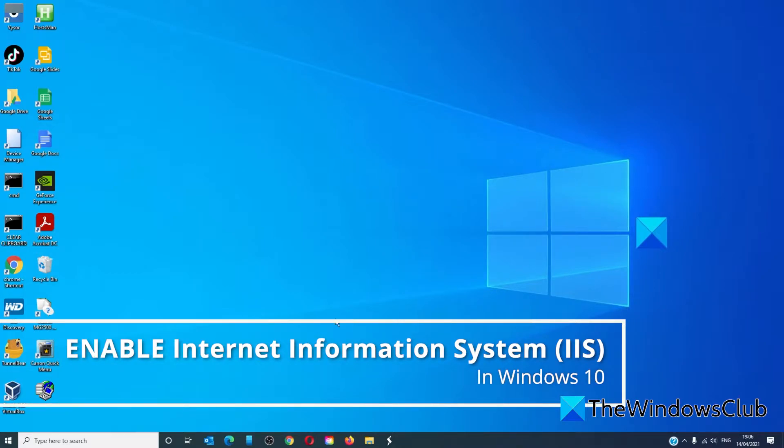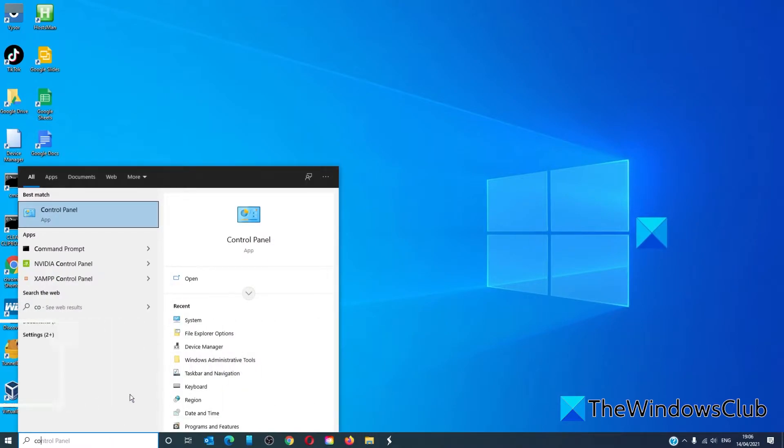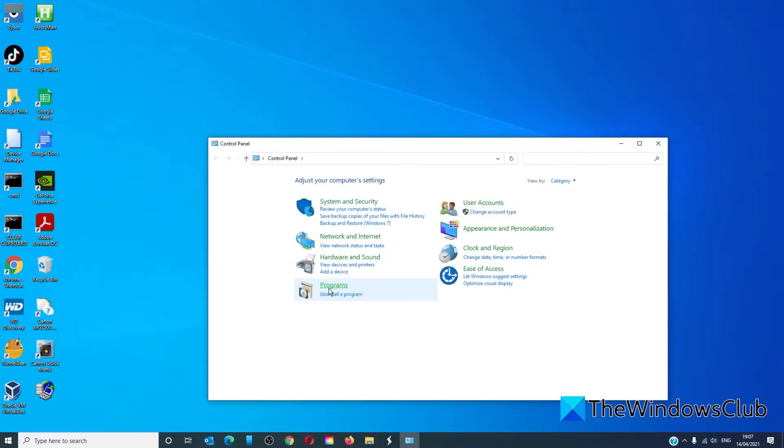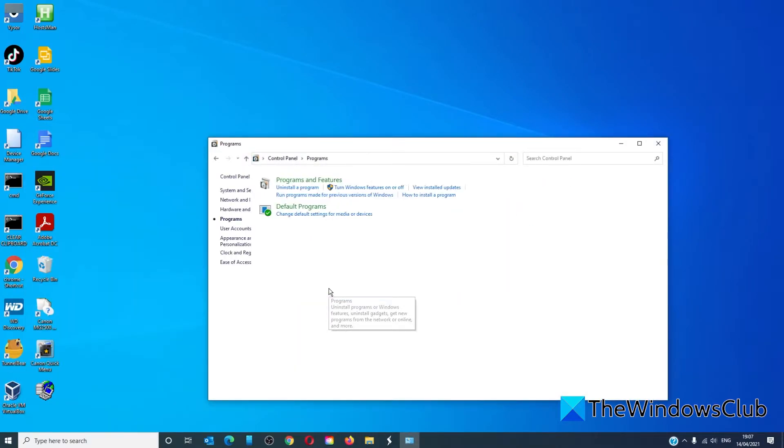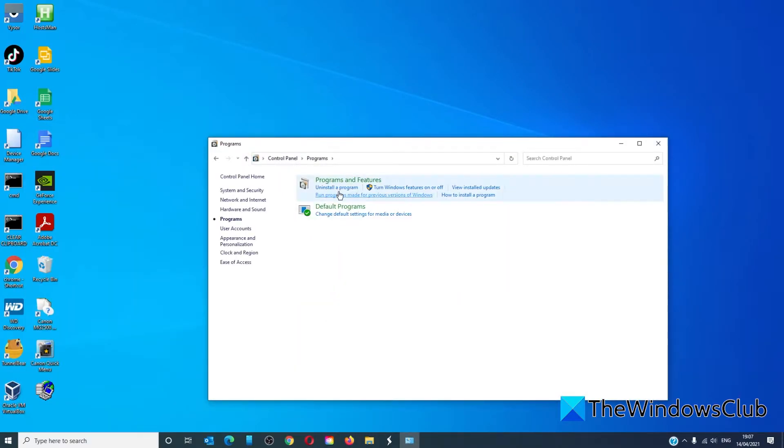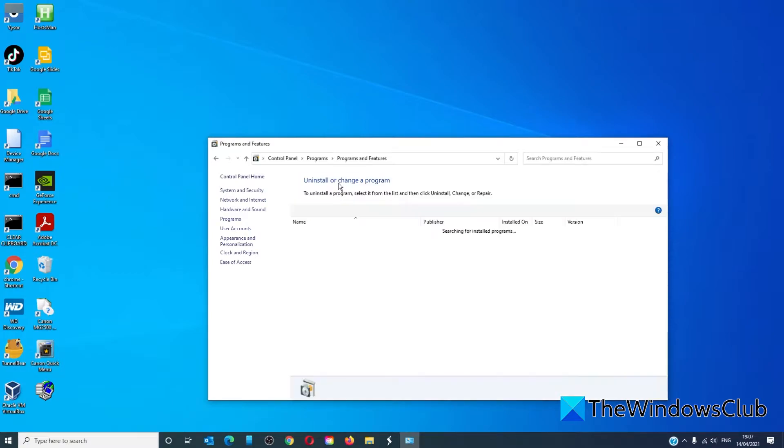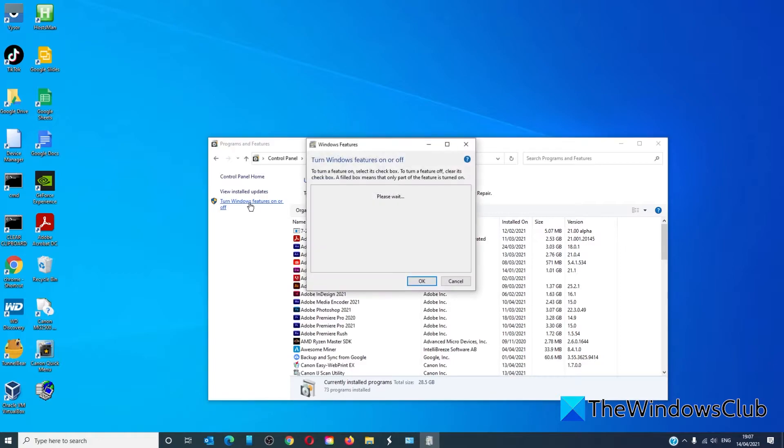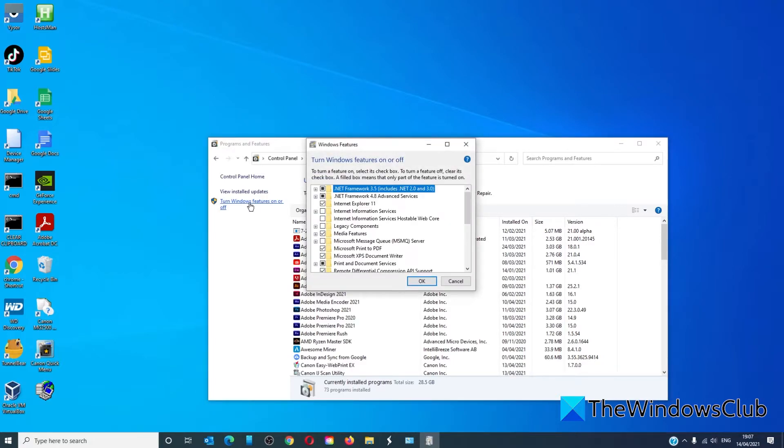Open the control panel, navigate to programs, then programs and features. Go to turn Windows features on or off and look for internet information services.